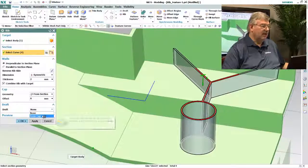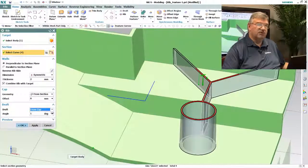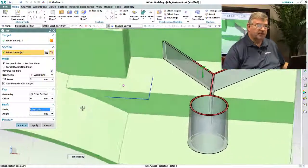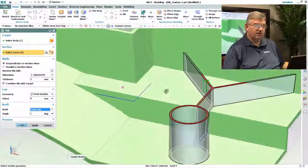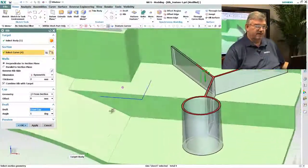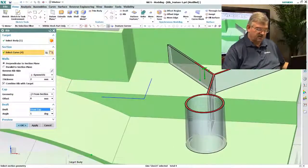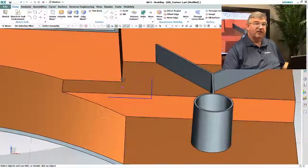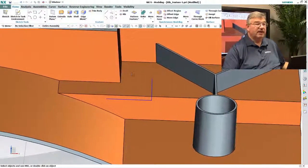Again, I can add the draft to it because it's going to be a molded part. And so there we have the part, you can see the draft on it, and we'll go ahead and accept it, and now I have my rib.